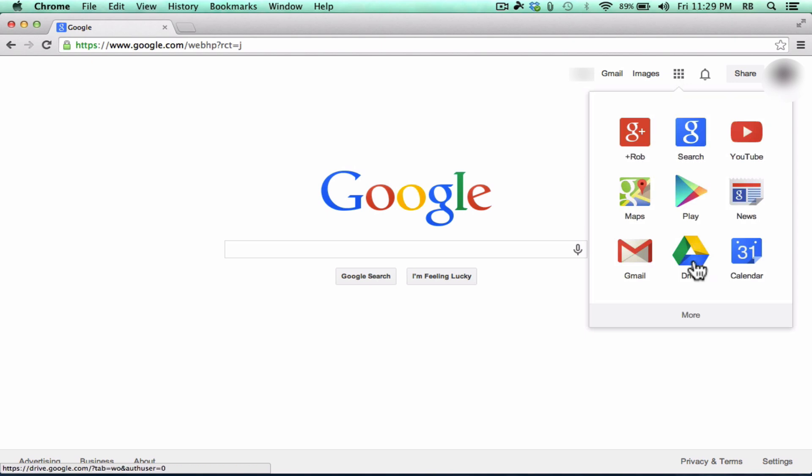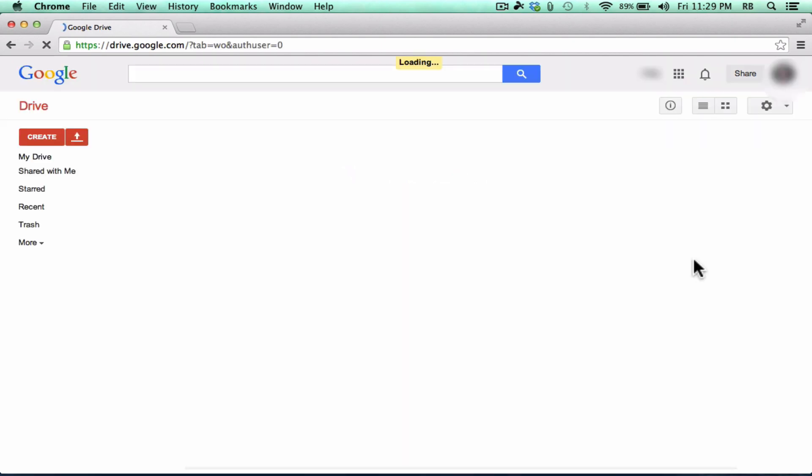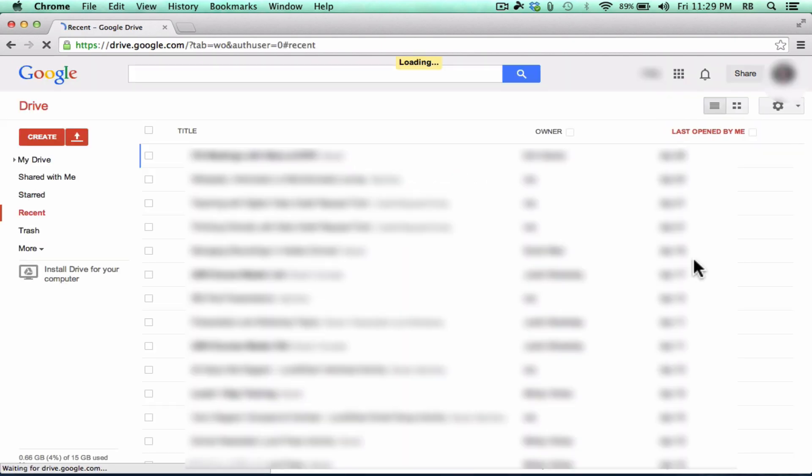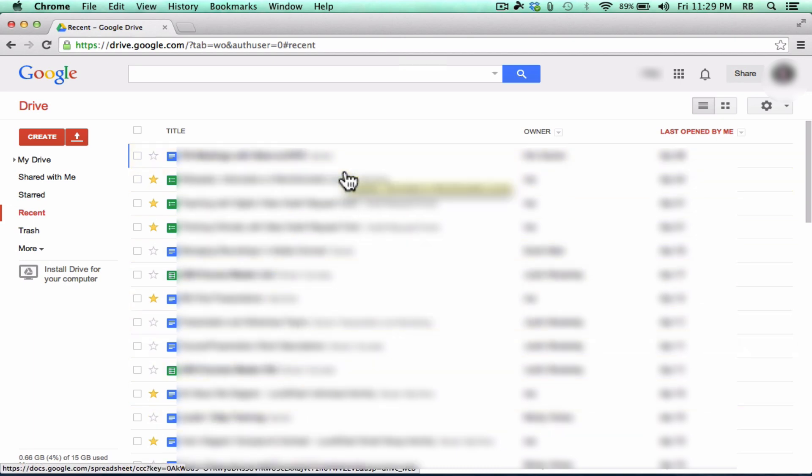So I'm going to click on Drive and it loads up my Google Drive account with a list of documents that I've created in the past, including presentations, spreadsheets, Word docs, pictures, and other things that I may have uploaded to my Google Drive or created there.